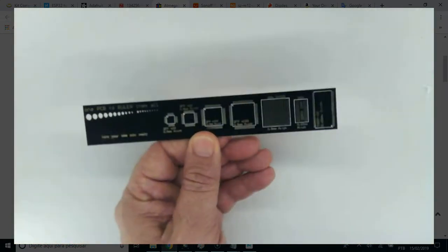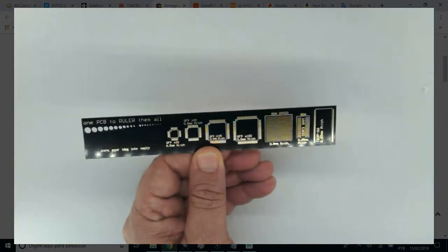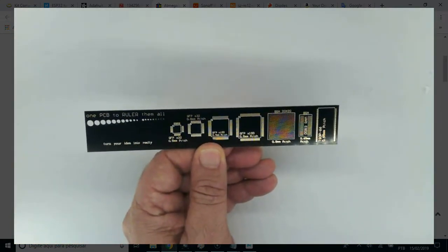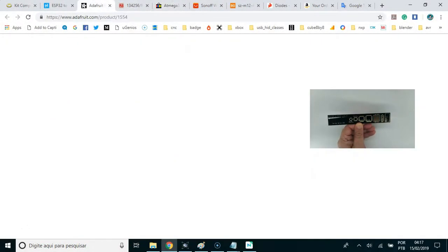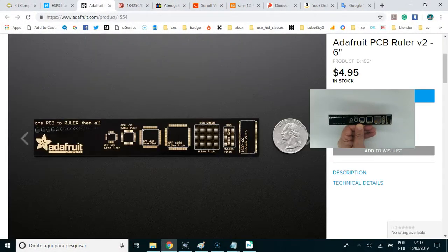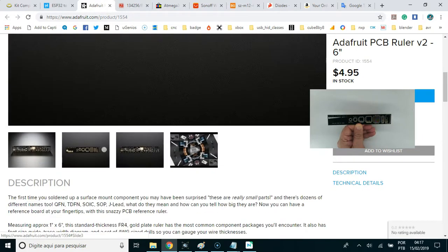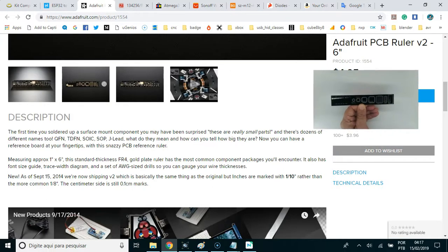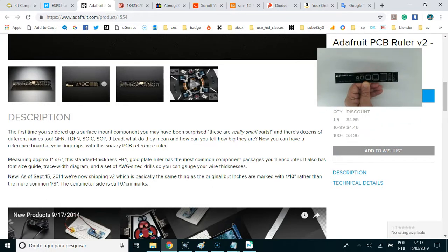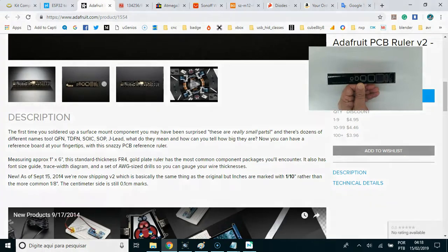And there are dozens of different names too. QEFN, TDFN, PSYC, SOP, J, LEED, and VZ's Adafruit page about this ruler. What do they mean? How can you tell how big the microcontrollers are? Now you can have a reference board at your fingertips with this snazzy PCB reference ruler.